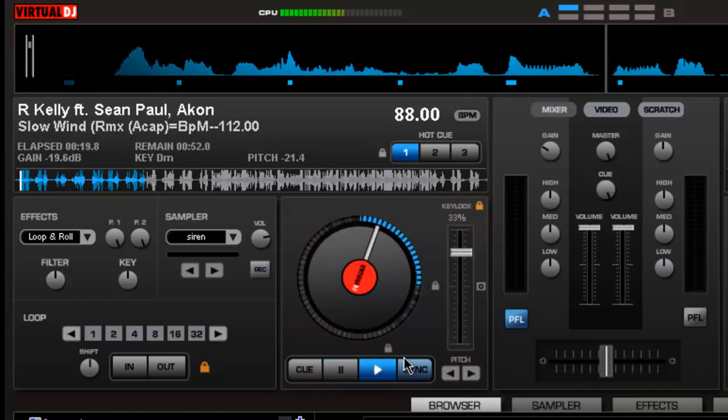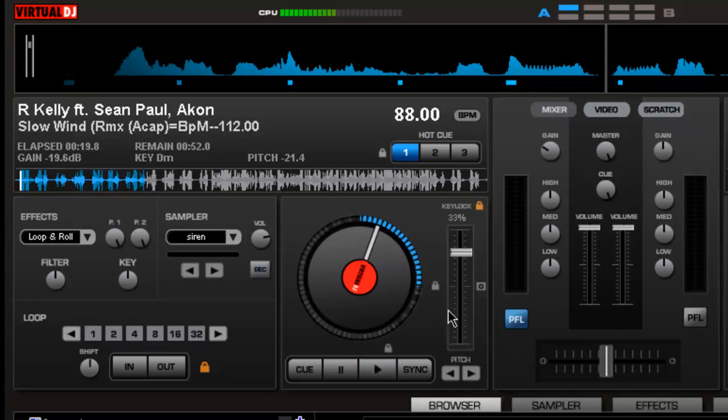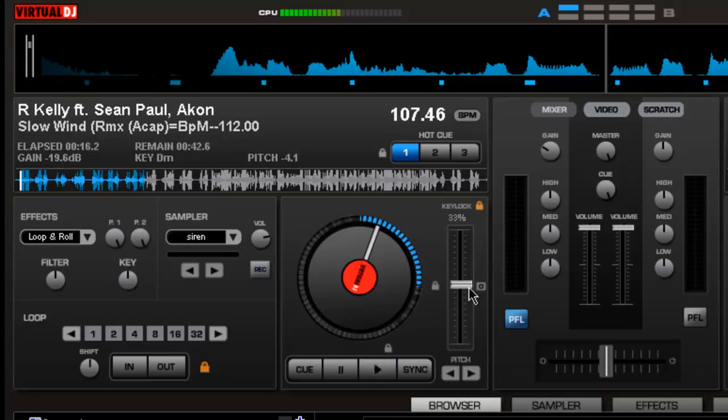You can hear it slightly distorting but your pitch and your sound is still there. It's just that it's slowing the song down or your acapella, whatever it may be. This comes in handy when you want to mix a song that's not quite on the same level as that one.